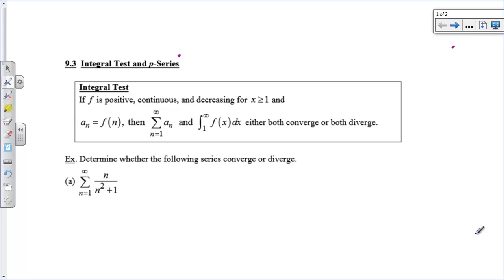Hi there, boys and girls. Today we're going to take a look at an integral test and a p-series test to determine whether or not a series converges or diverges.